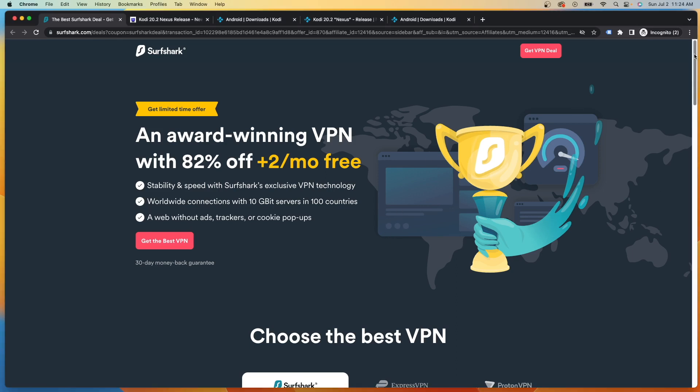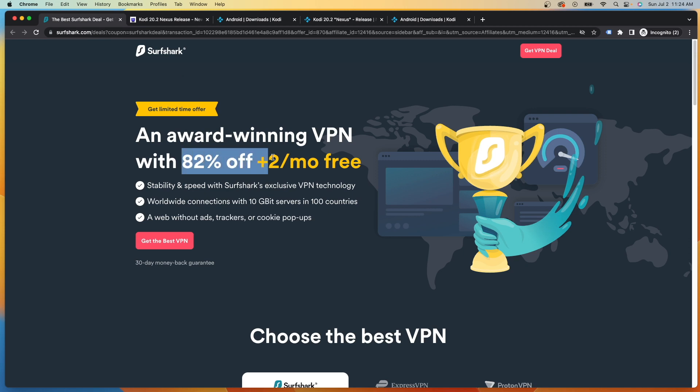The final thing I want to mention is our exclusive VPN deal with Surfshark. Now we will leave a link to this in our description below. But with our link, you do get 82% off and two months free. This is an incredible VPN deal if you guys are looking for a new VPN to start streaming.